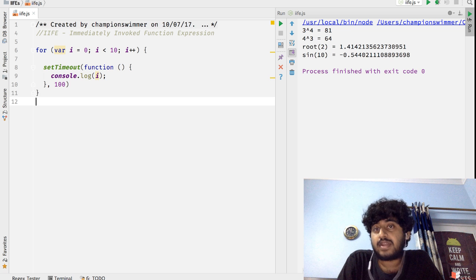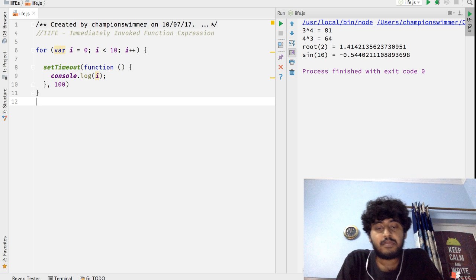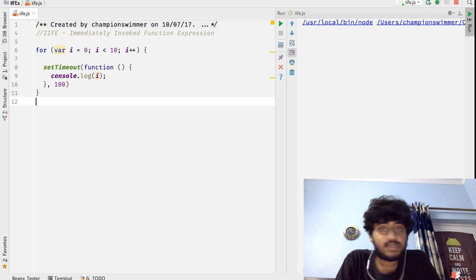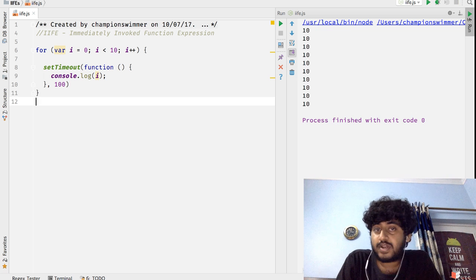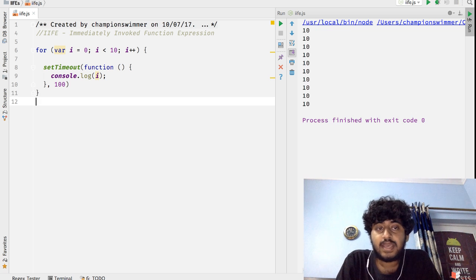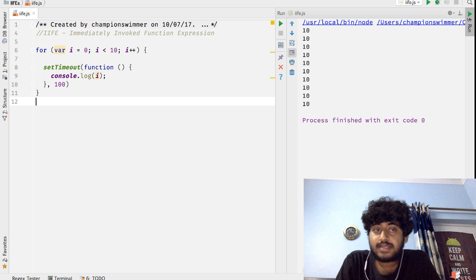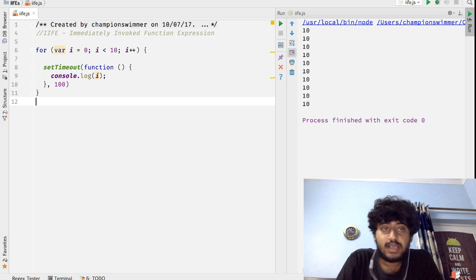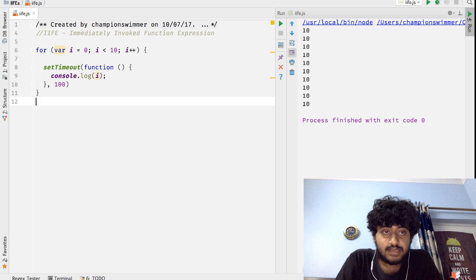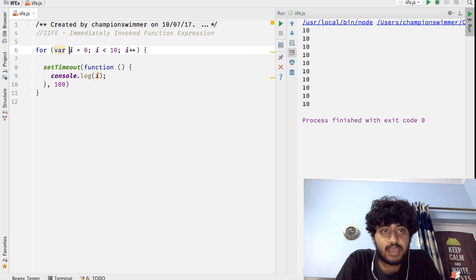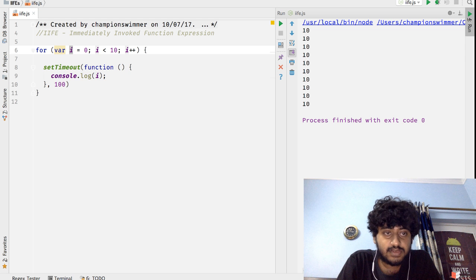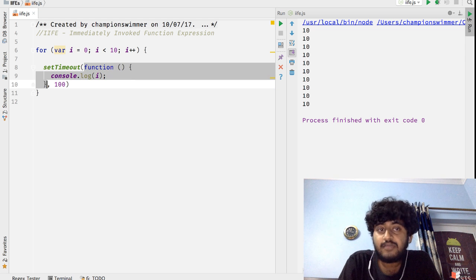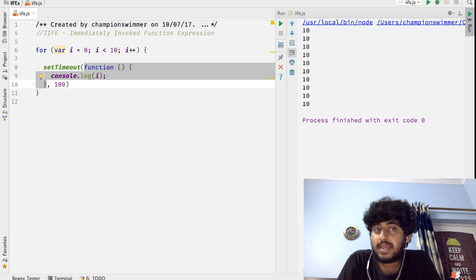And when we run this program, a lot of you might be expecting that this would print the values 0, 1, 2, 3, 4, 5, 6, 7, 8, 9. But when you run this we're going to see the 10 get printed 10 times.